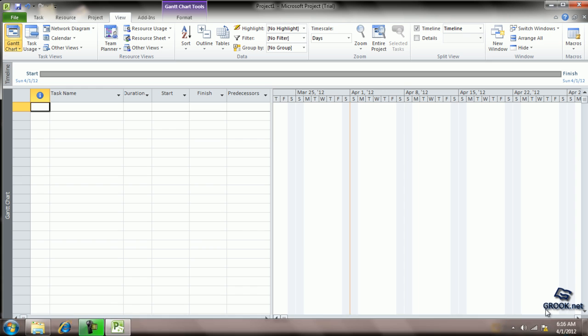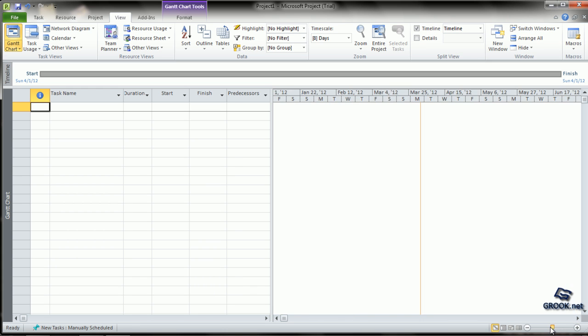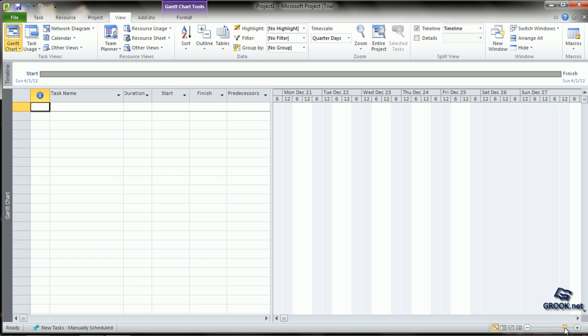In the bottom right-hand side, you can also see a Zoom Slider. This is for zooming in or zooming out the view.